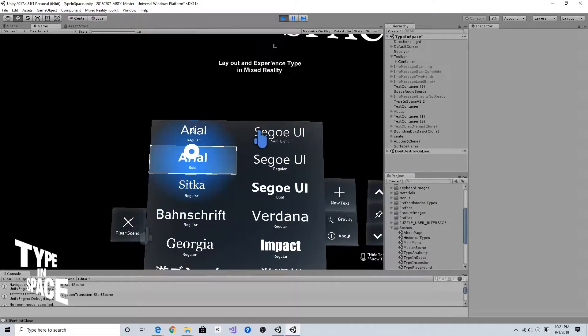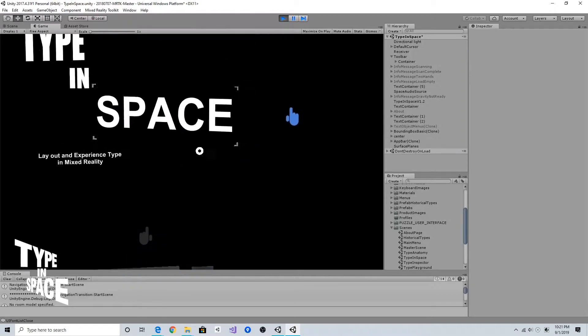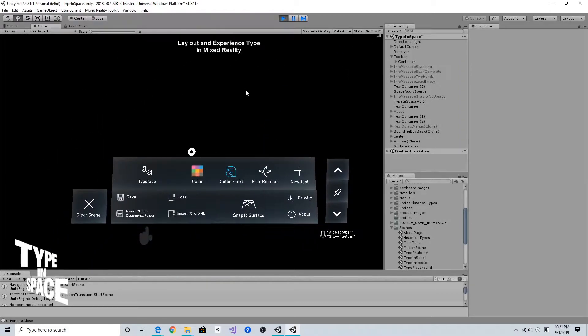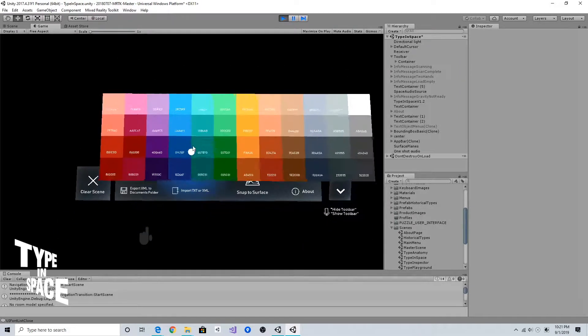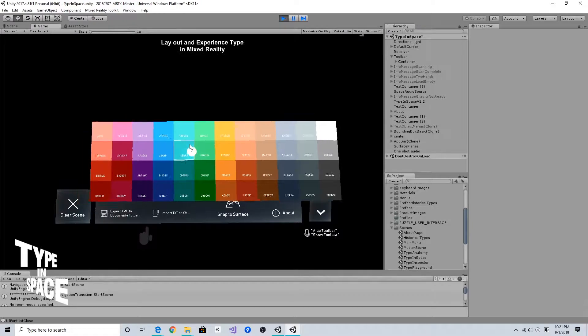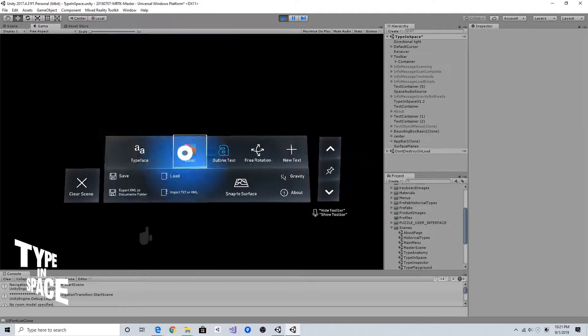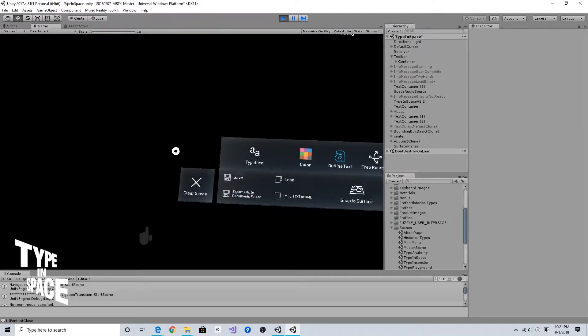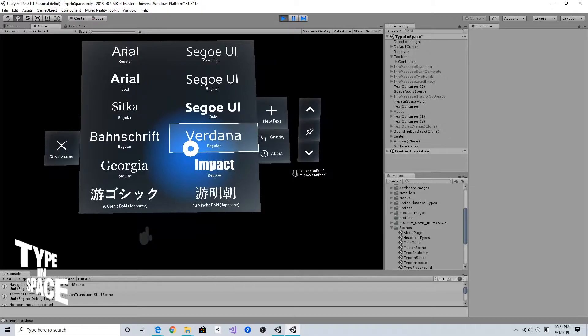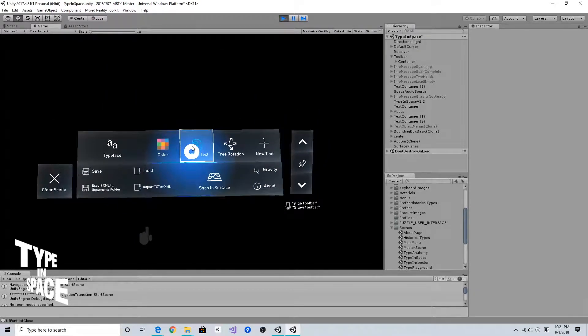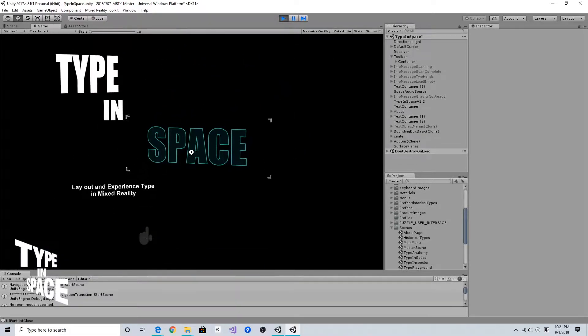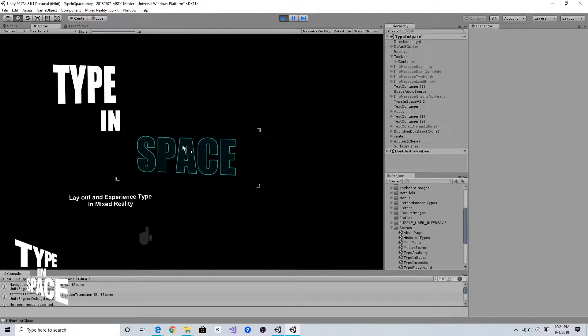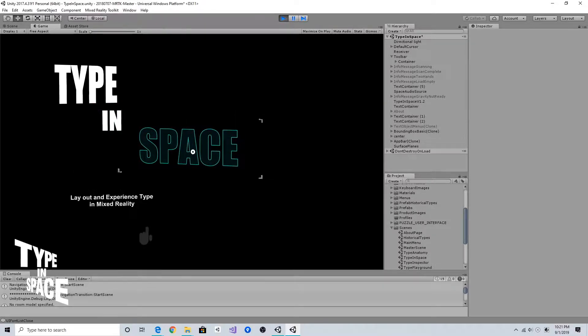I can also change the color of course. I had this outline text feature so if you click this, as you can see the text shows the outline.